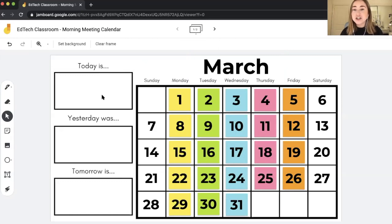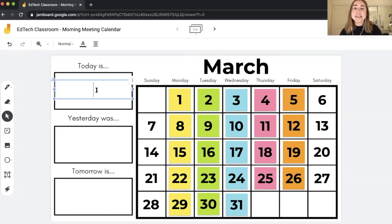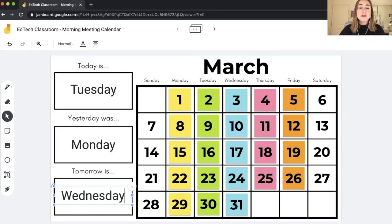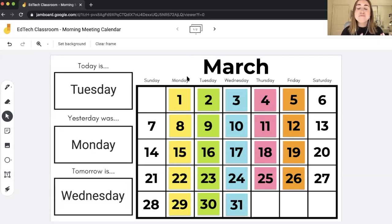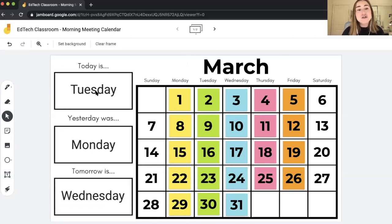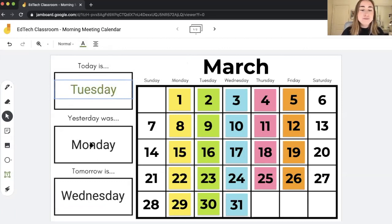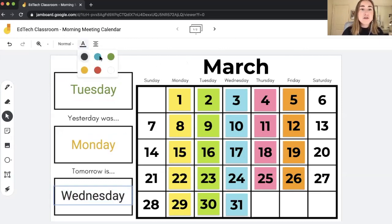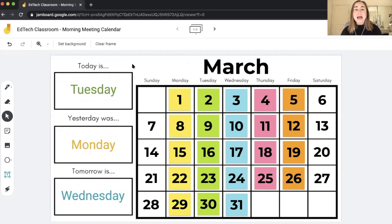Just like how you teach the calendar in your classroom, you can say today is Tuesday, yesterday was Monday, and tomorrow is Wednesday. I've already added text boxes here to make it really simple and easy to use. I also like this added touch of it being color coordinated — Monday is yellow, Tuesday is green, Wednesday blue, Thursday pink, and Friday orange. You can also change the color of the text: for Tuesday I might add green, for Monday yellow, and for Wednesday blue.